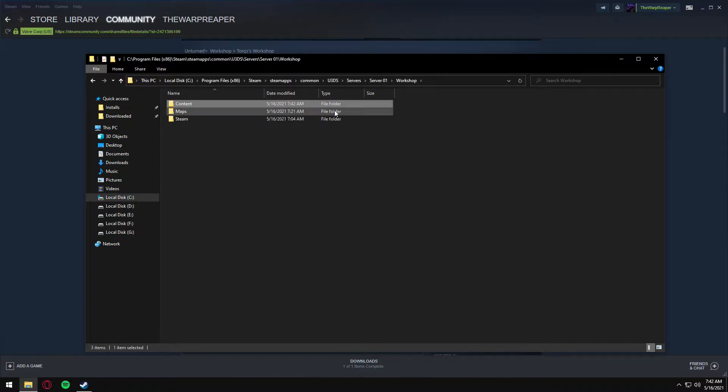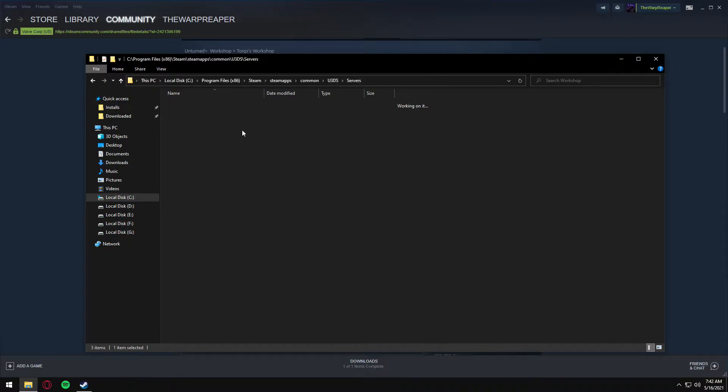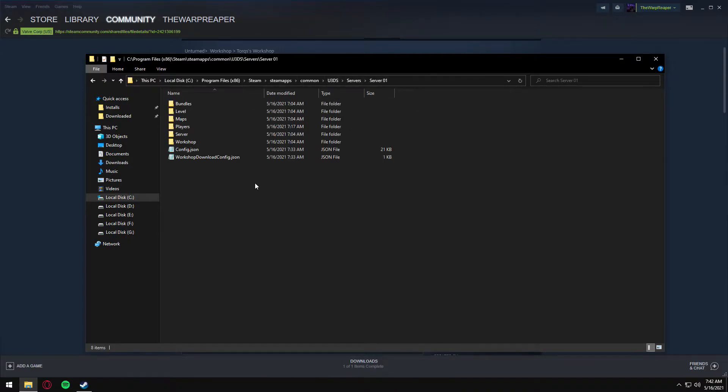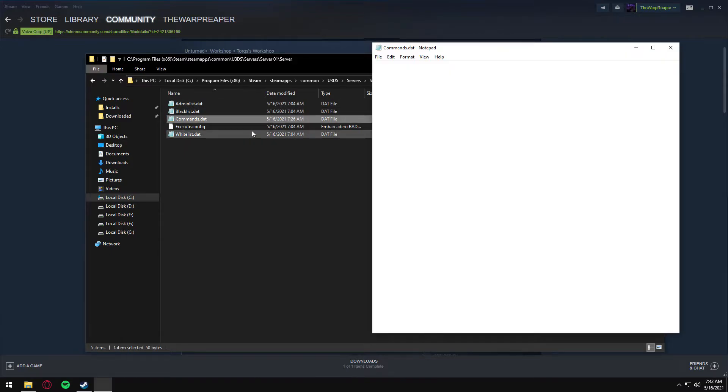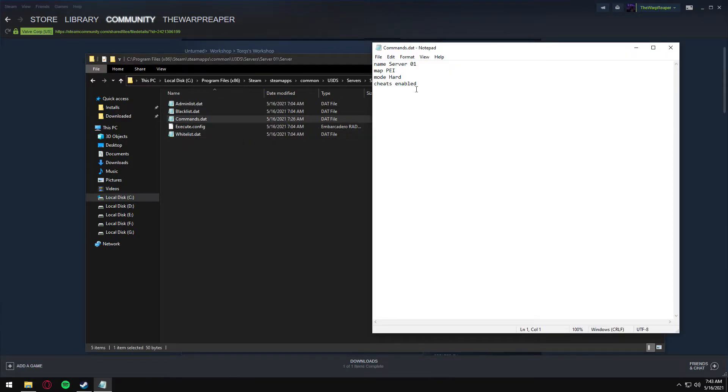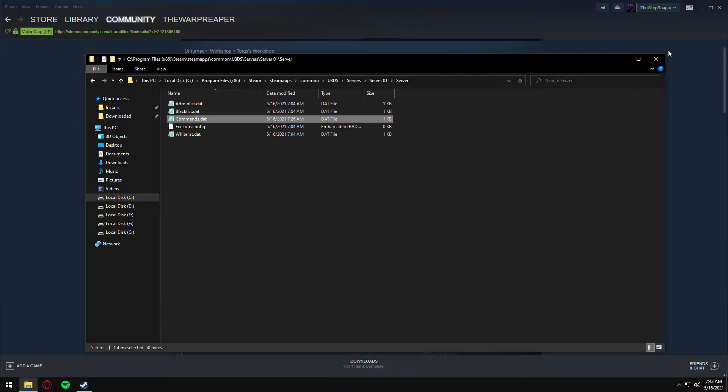What you want to do then is go back to your servers, server commands, and make sure cheats are enabled. If you don't have that enabled, you will have some problems spawning items.